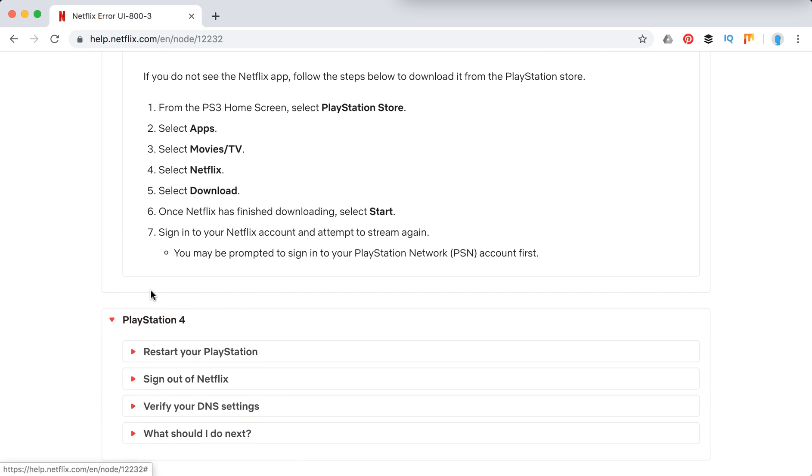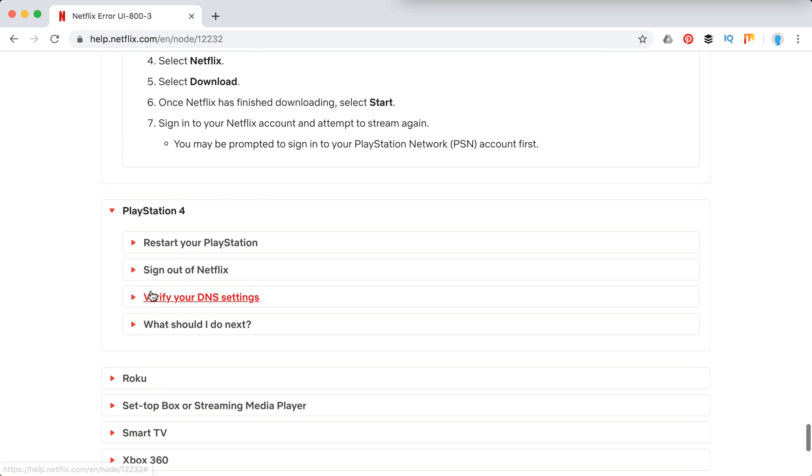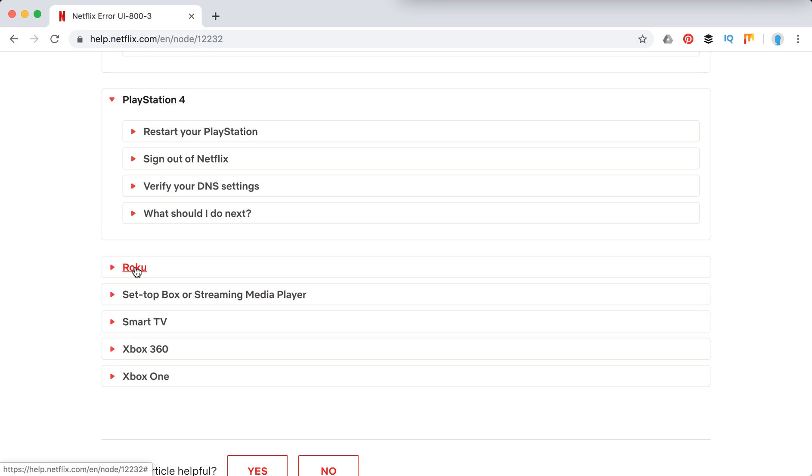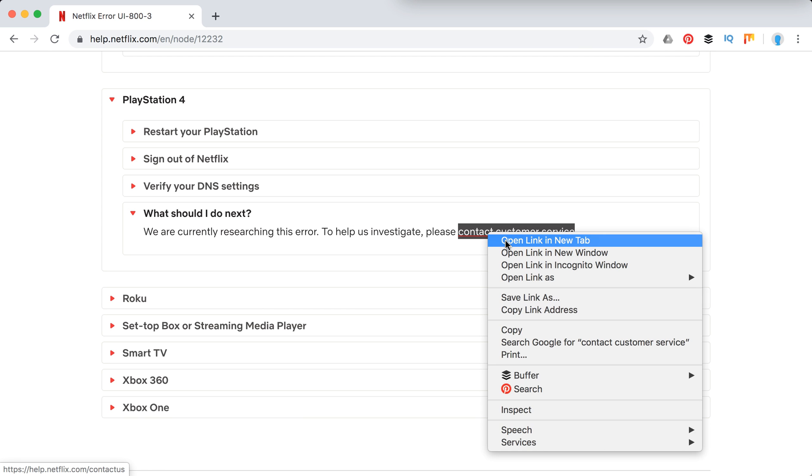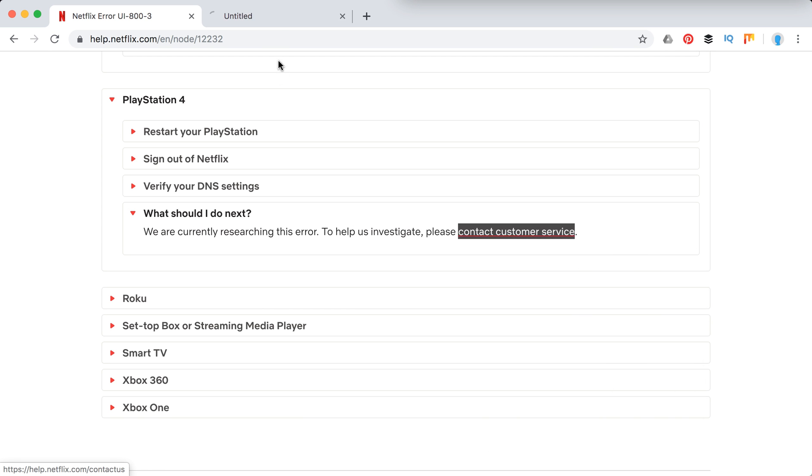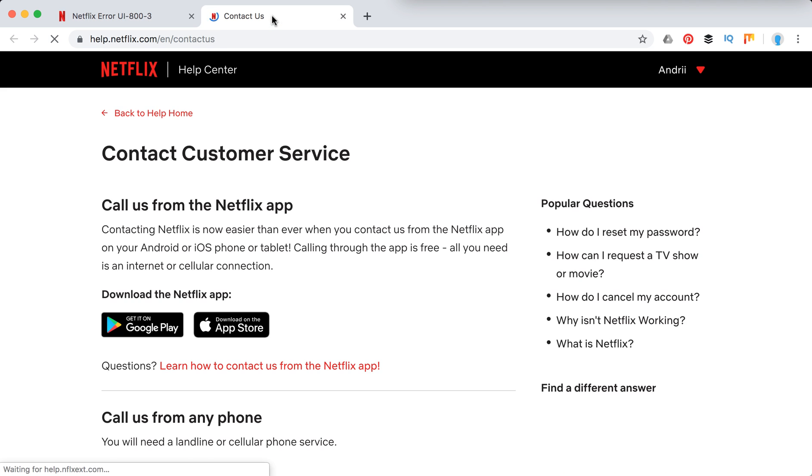PlayStation 4 they have this. If it doesn't work, you can also obviously contact customer support from Netflix.